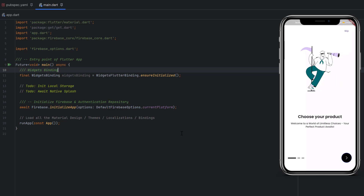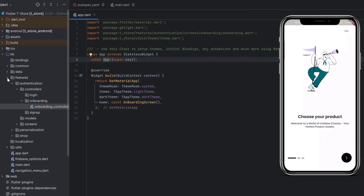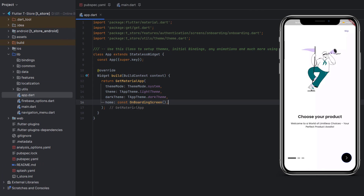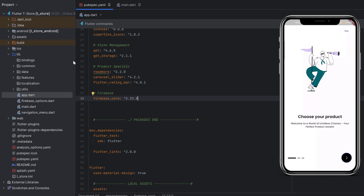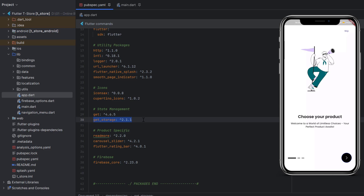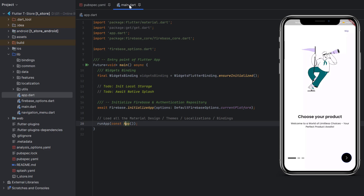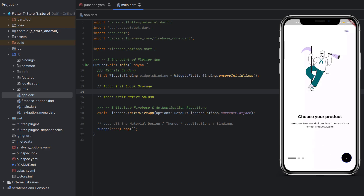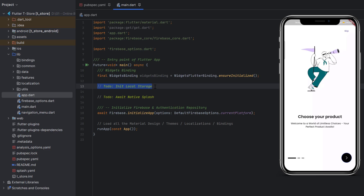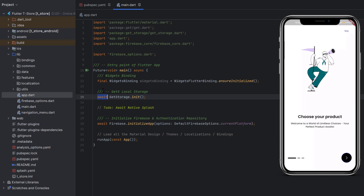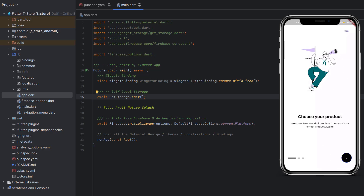Inside pubspec.yaml, the first thing we need to do is add the get_storage dependency. Add it, run flutter pub get, and name it get_storage — it will add the latest version. Then head back to main.dart for the second to-do: initialize the local storage so we can use it in our application. Add the await keyword and call GetStorage.init() — this initializes get_storage. After storage is initialized we want the splash screen to wait.